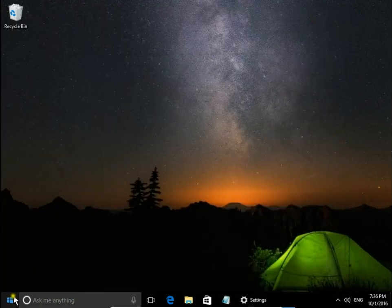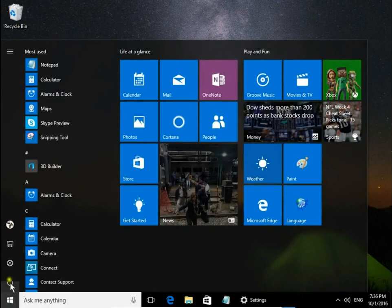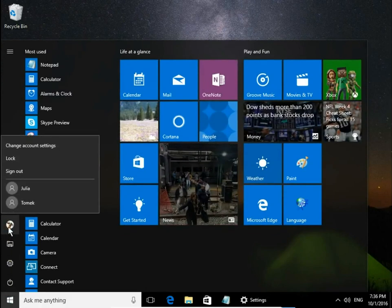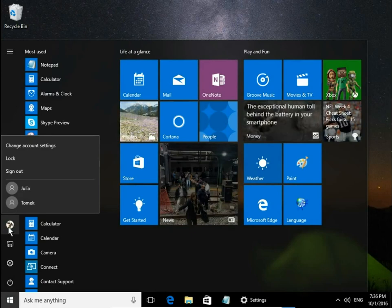Let's check if we have Bing Windows Spotlight images activated.